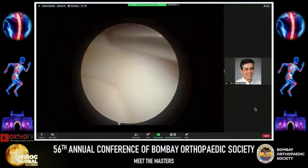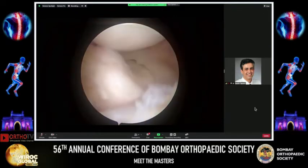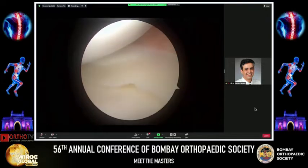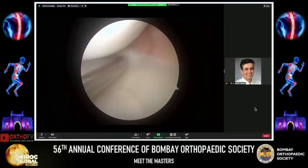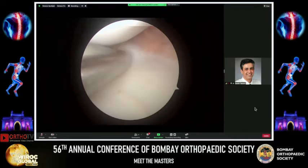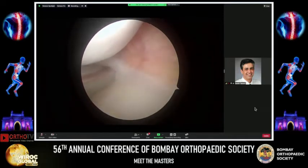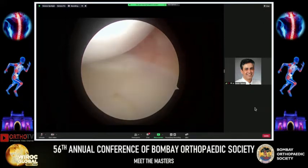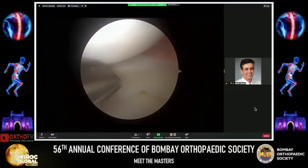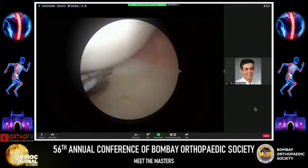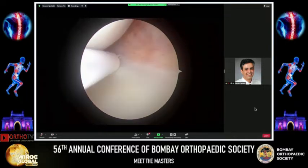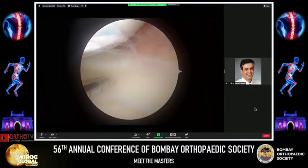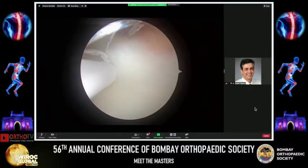Following biological augmentation, we proceed to the repair. You need to select the correct trajectory, and hence the portal was switched to allow for a direct trajectory from the anterolateral portal. With the scope in the anteromedial portal, adequate trajectory was determined from the anterolateral portal, and the first all-inside device was inserted. A slotted cannula is brought inside the joint, allowing the all-inside FastFix 360 device to slide in smoothly.